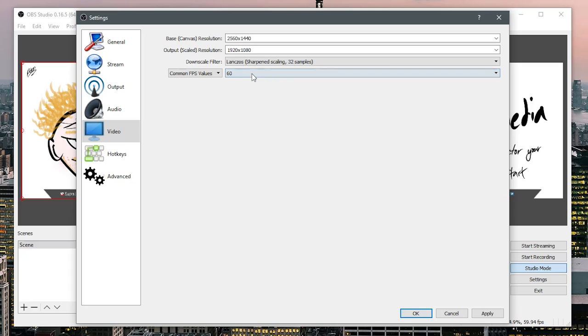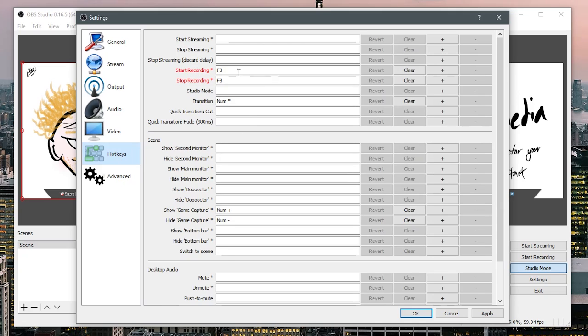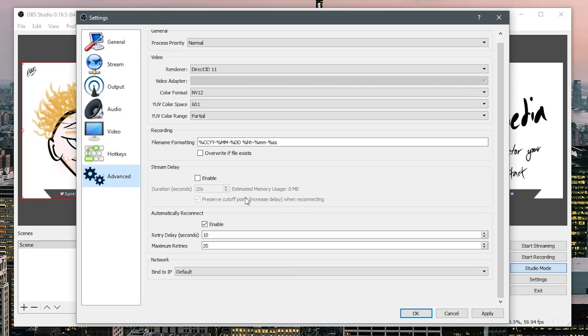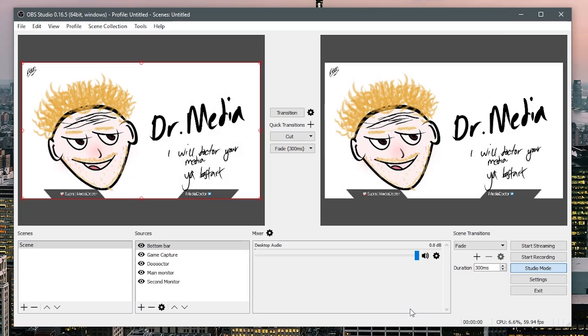And then you've got your frame rates. I might just leave that at 59.94, I've found that to be stable. And hotkeys, F8, that's just how I like it. And then I think I've already went over this side of things.